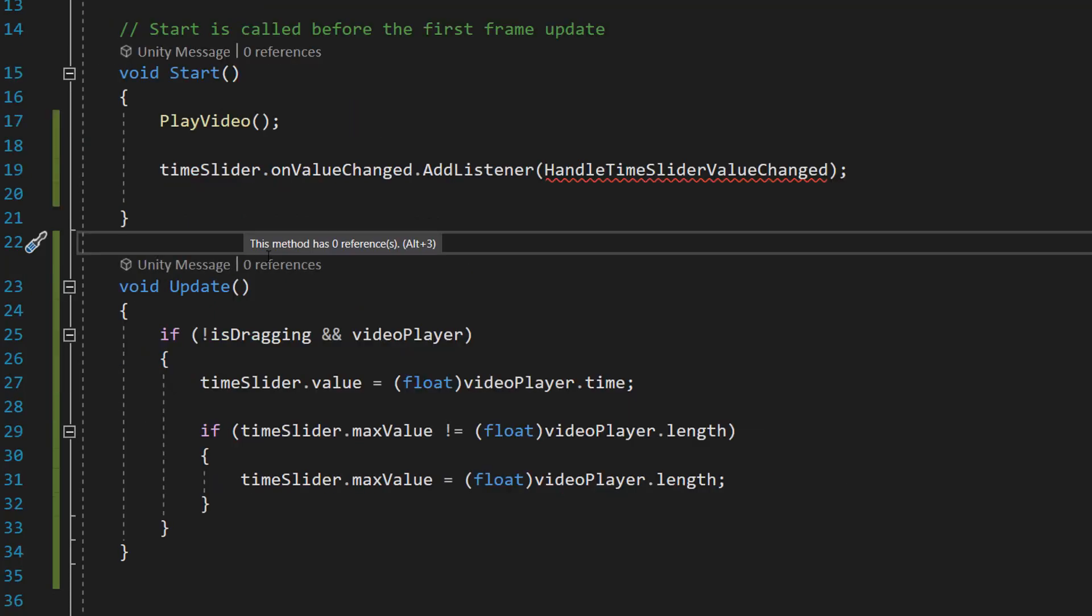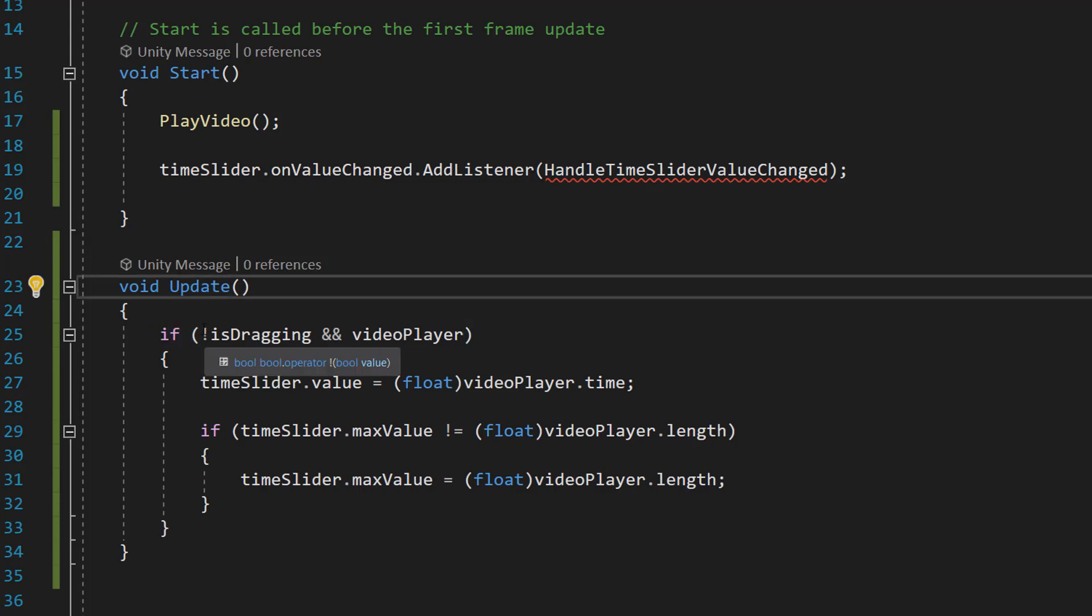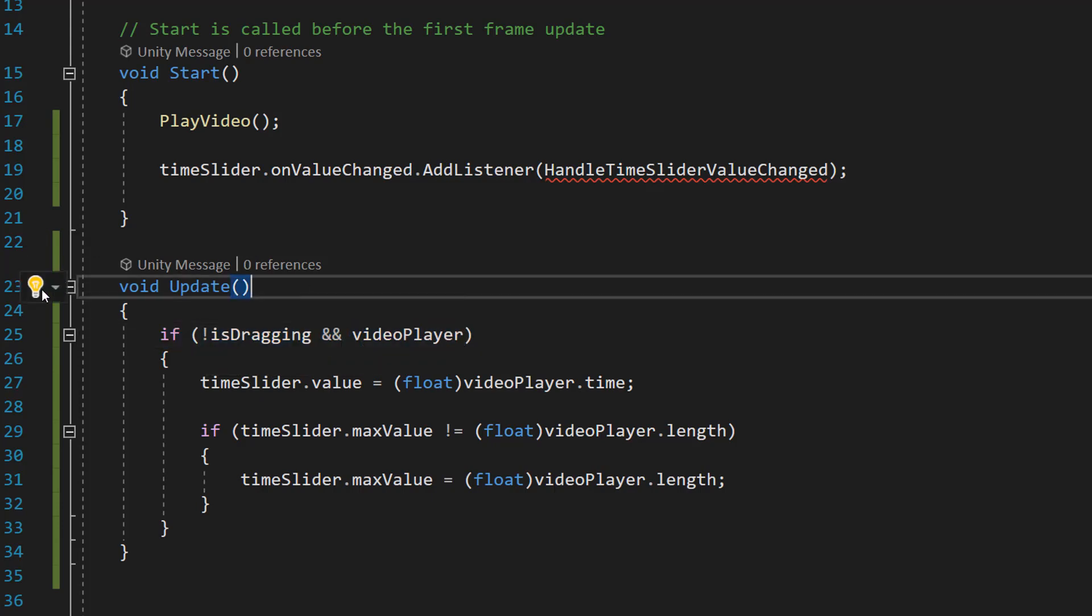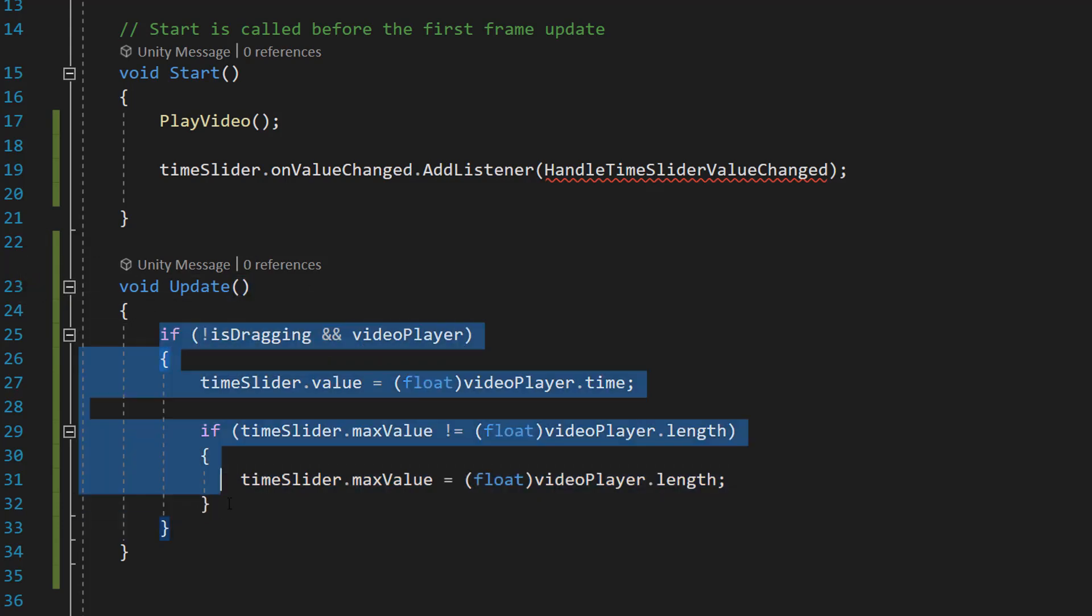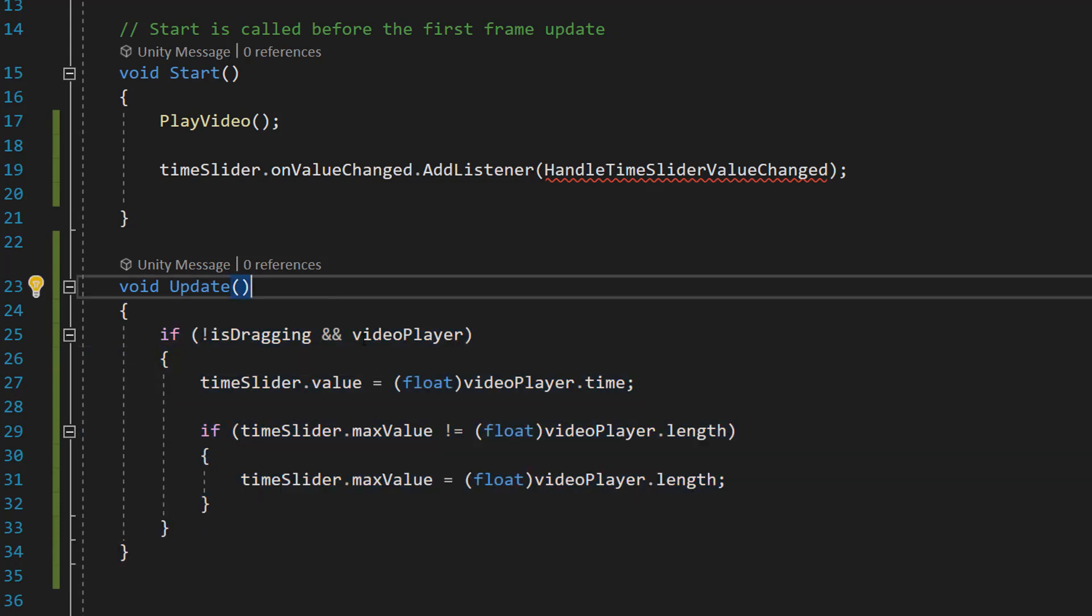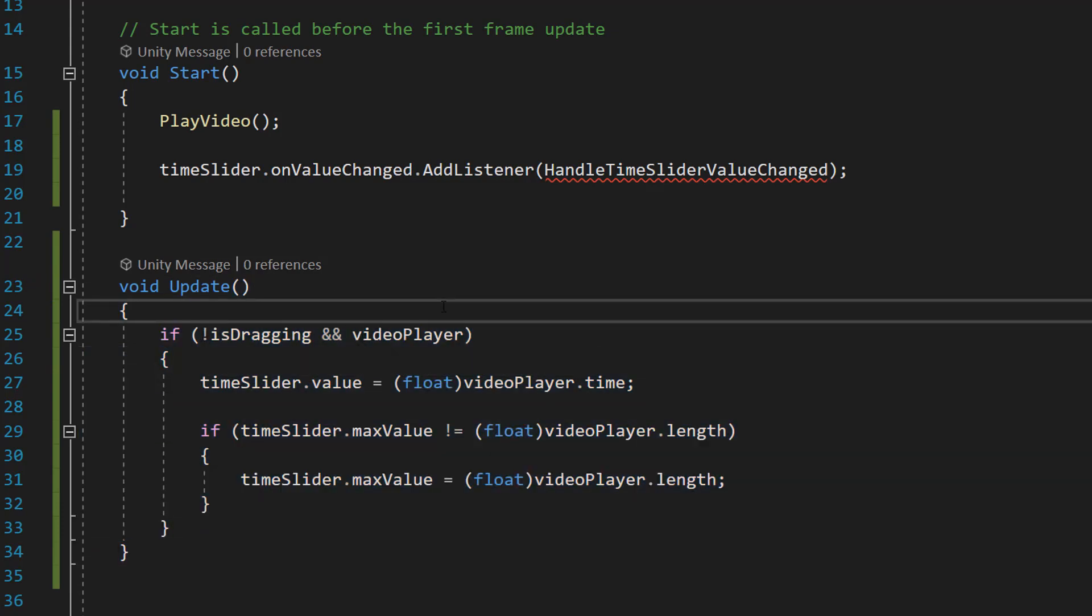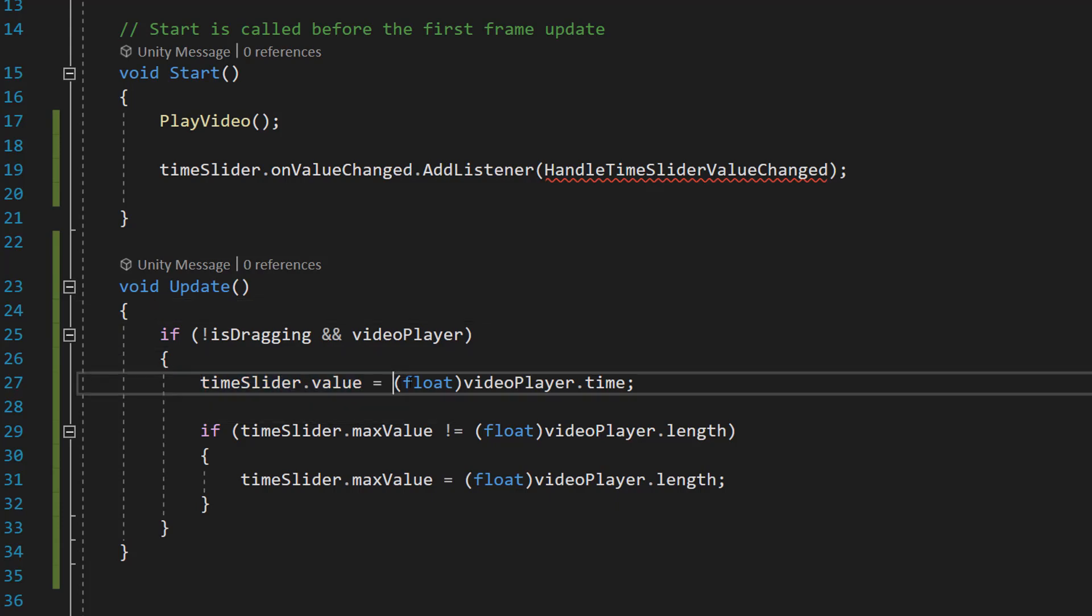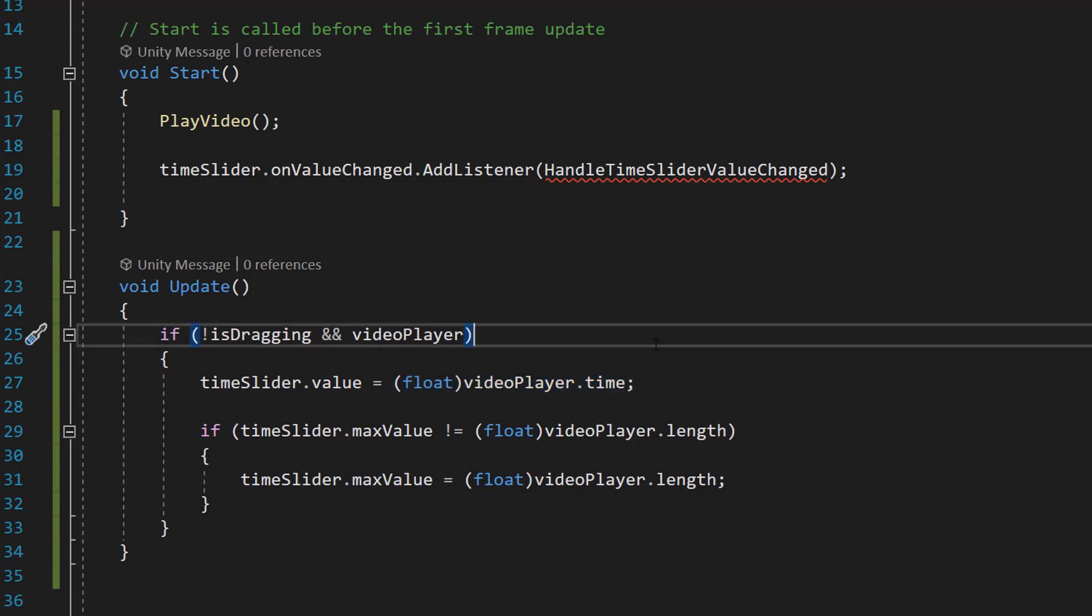So we're going to do if (!dragging && videoPlayer). So this code in the update is only going to occur if we're not dragging and a video player exists. And then what we can do is timeSlider.value equals float videoPlayer.time. So basically we're going to be updating the value of our little slider to reflect how far we are into our video. This just works out of the box regardless of how long your video is. So no fancy maths is required.